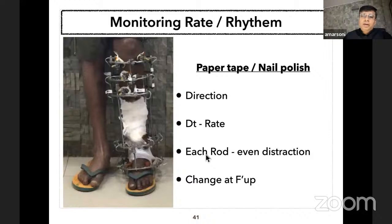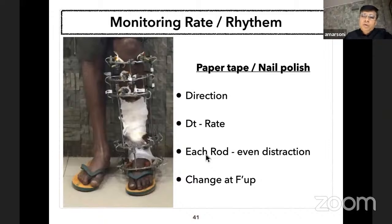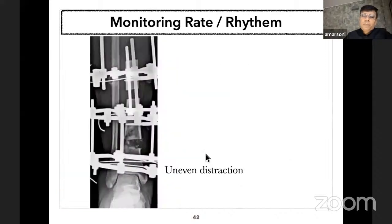I usually apply paper tape instead of nail polish to monitor rate and rhythm. With nail polish, if the patient skips one session they may distract double the next time. Instead, I advise the patient to simply skip the missed session. I apply paper tape on all four rods with the right date on one tape—this gives direction and monitors even or uneven distraction. These tapes are changed at each follow-up, and even before taking an X-ray one can clinically judge whether uneven distraction is occurring.